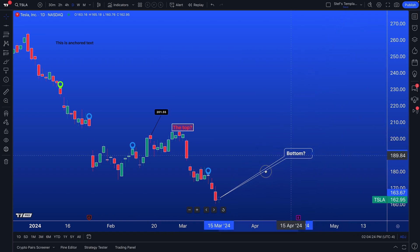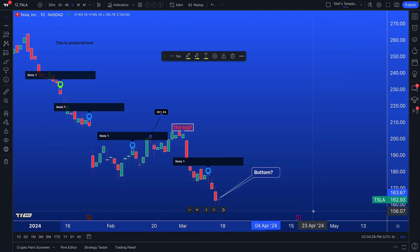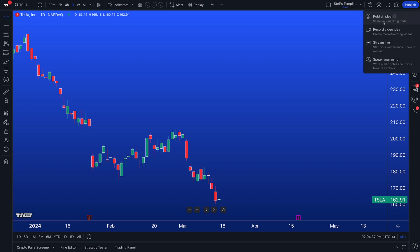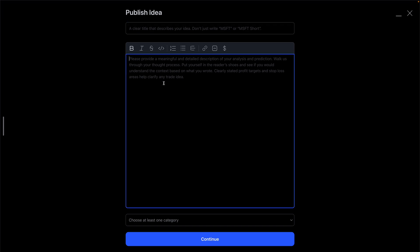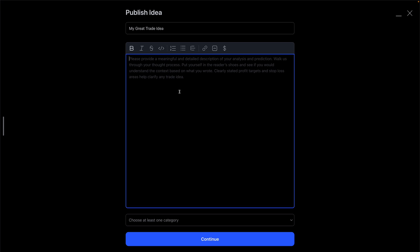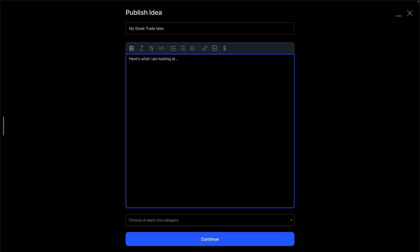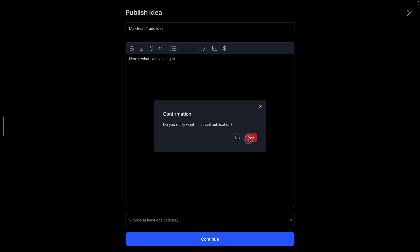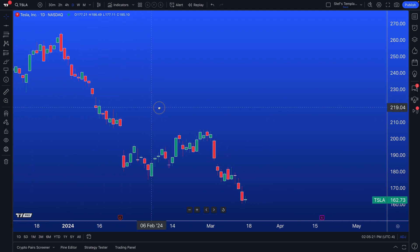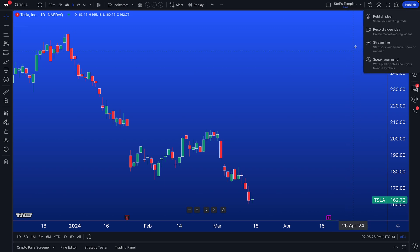There is one final component — we have tons of information about this in our help center and YouTube channel — and that is the capability to publish. Publish means you can write down your thoughts as an idea and share that with everyone on TradingView. You click publish, give it a title, write down some text, select a category, and click continue. Maybe you want to write about your next great trade — give it a title like 'my great trade idea,' add some text like 'here's what I am looking at.' The idea you publish comes with the chart you're looking at, so any drawings, text, or specific color look and feel will automatically attach to the idea you publish.